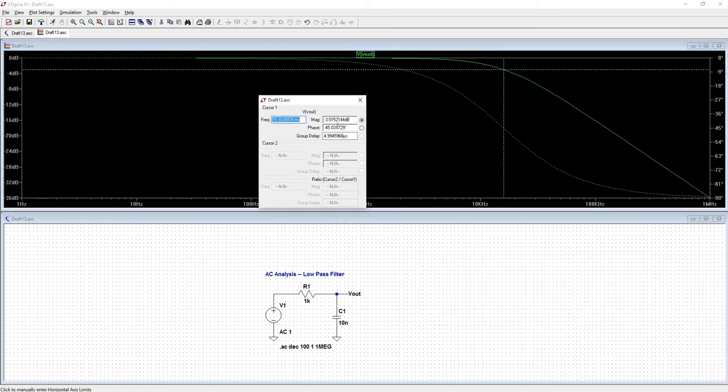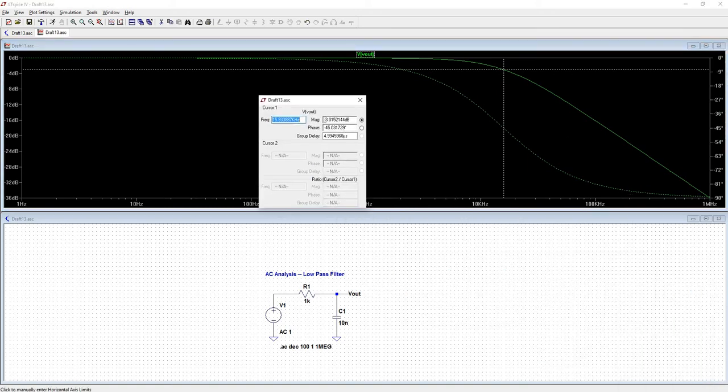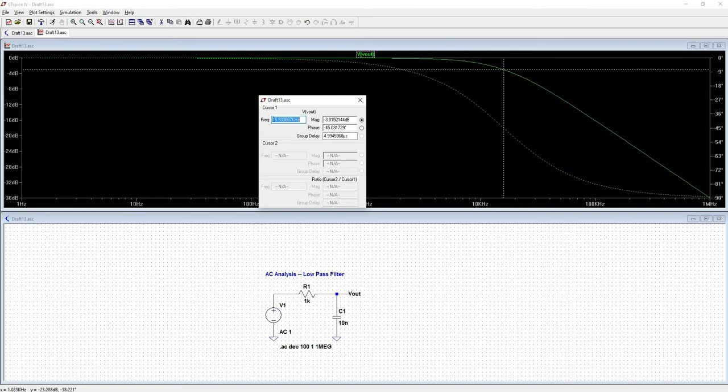And I'm looking at this number here. So this is about the 3 dB point. So that means that our cutoff frequency is about 15 kilohertz. And we know that that's going to be the cutoff frequency because our phase is negative 45 degrees.